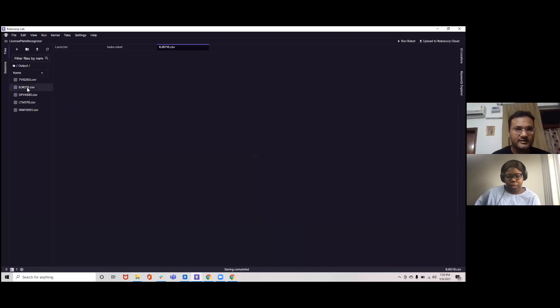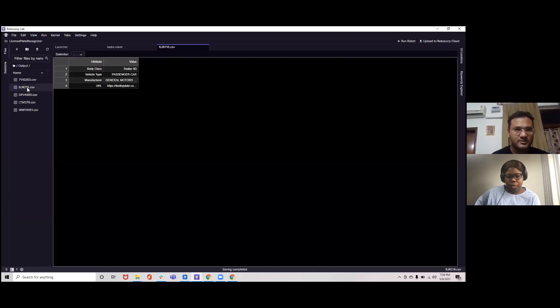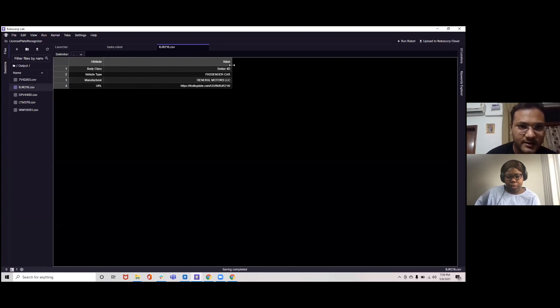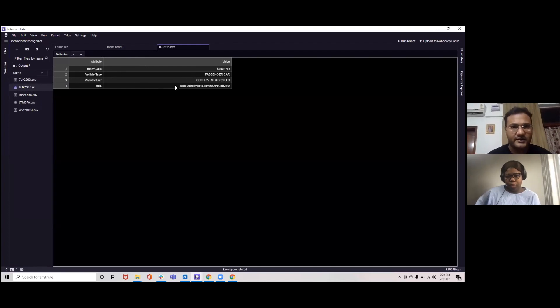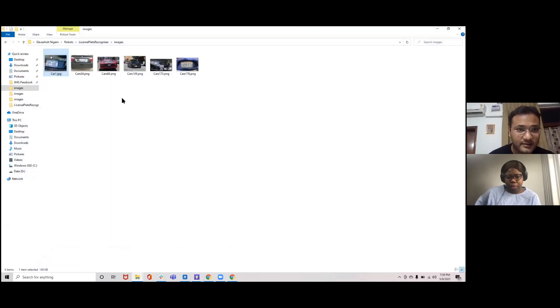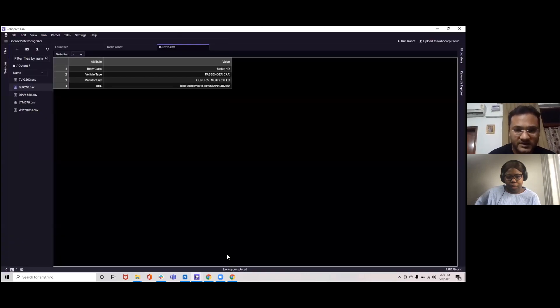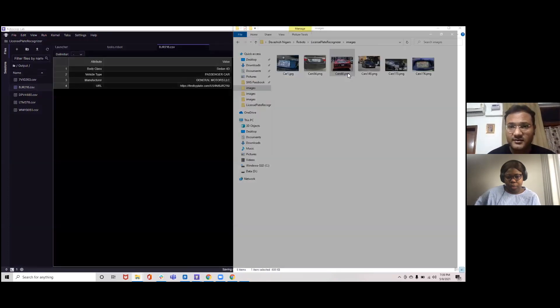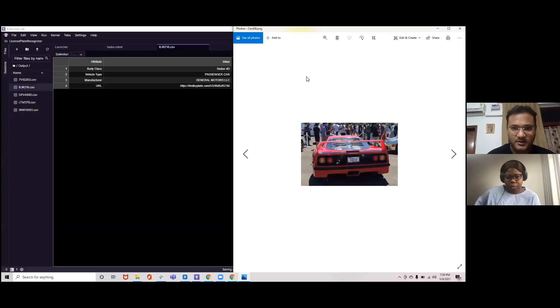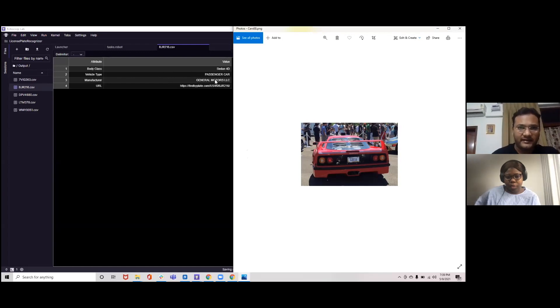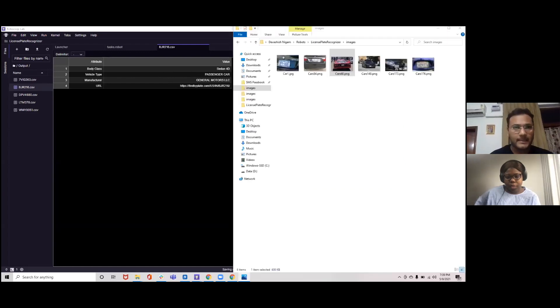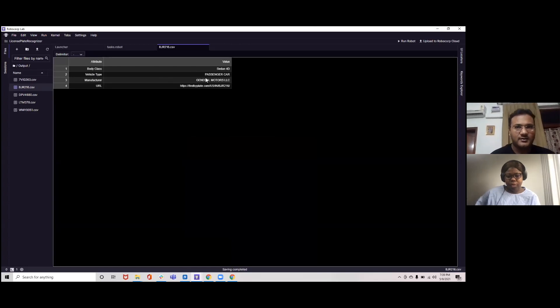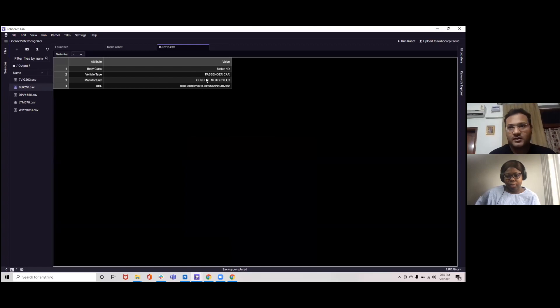You can open, let's say for this image, you can see we are able to extract the body class. Let me just expand it. We are able to extract the body class, vehicle type, manufacturer and the URL corresponding to it. And let me show you the image for which we are able to extract this. So you can see from this image, it's not pretty clear but still it's able to extract the details. So I hope you would have liked this use case which, as Tulani mentioned, is a use case which is pretty prevalent for the government organizations.